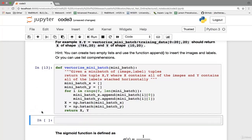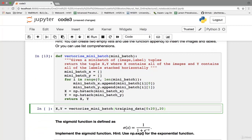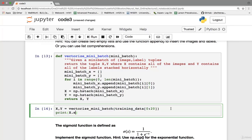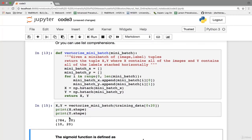We test the function by calling vectorize_mini_batch on the first 20 images of the training data. Printing the shapes, we confirm X has shape (784, 20) — 784 rows because each image is a 784-dimensional vector and 20 columns for 20 images — and Y has shape (10, 20). The dimensions are correct.